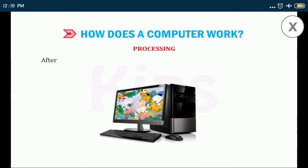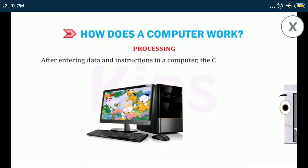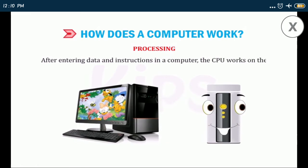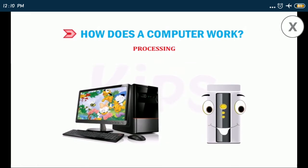Processing: after entering the data and instructions in a computer, the CPU works on the input to give us meaningful information. This is called processing.